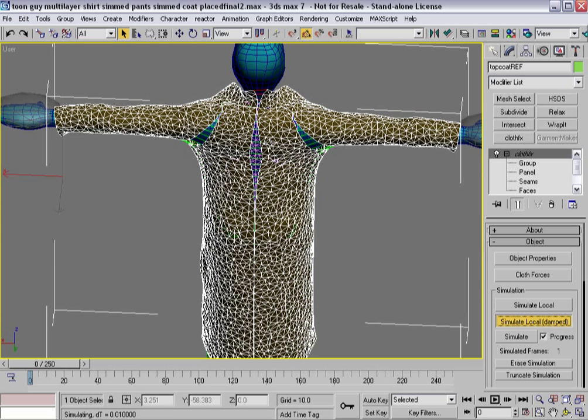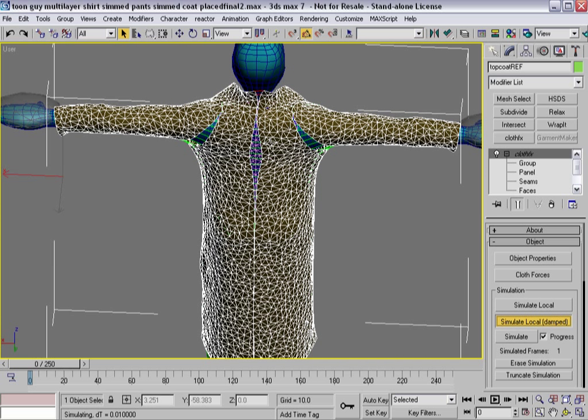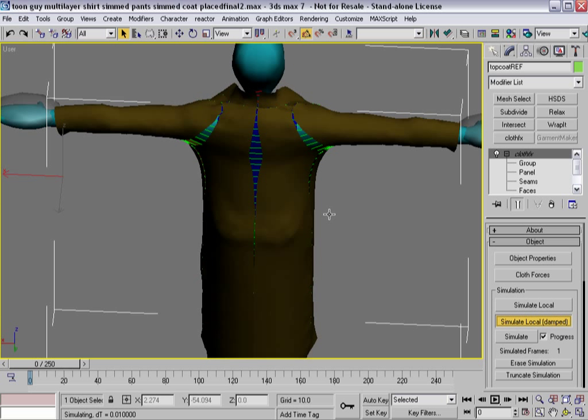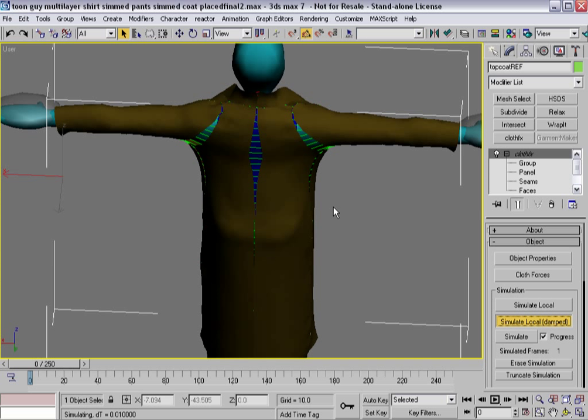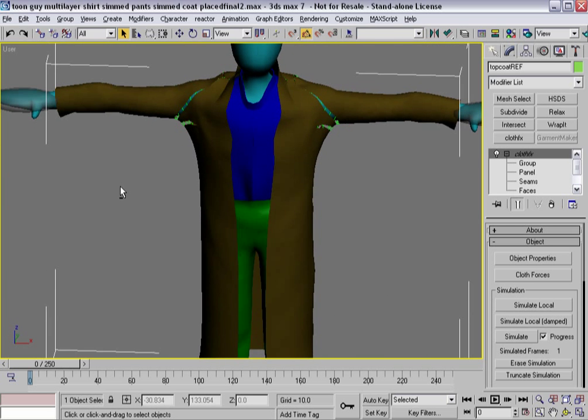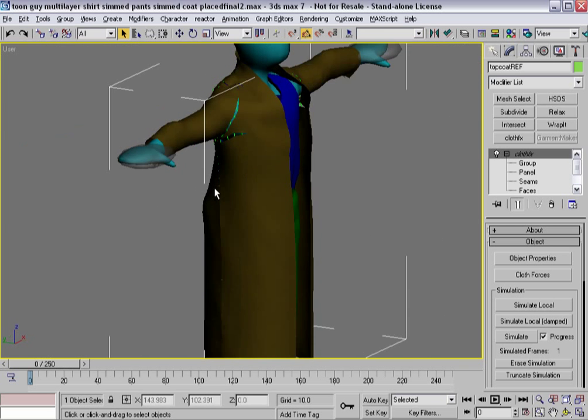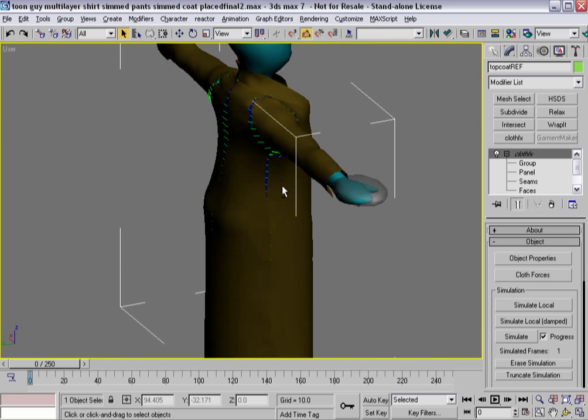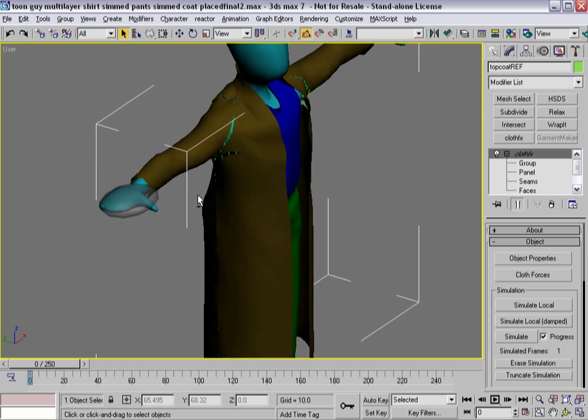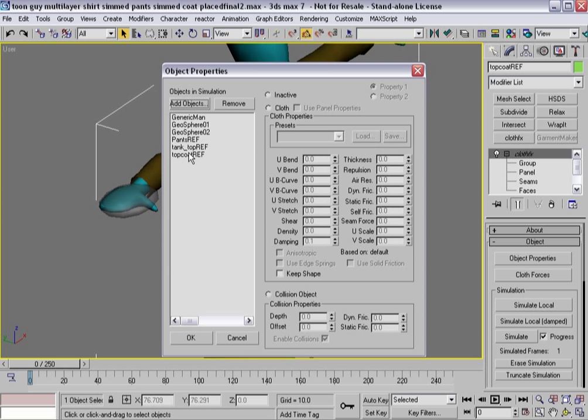There they go. Let's turn that off so we can see a little bit more. I'll hit escape because these things are about as close as they're going to get. The garment's a little bit small. I probably don't need to do much more than just object properties topcoat ref .05 in each direction.